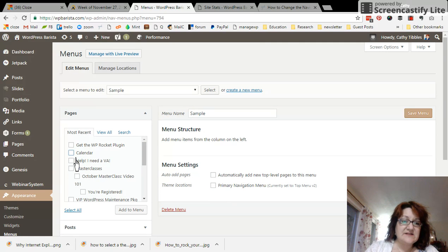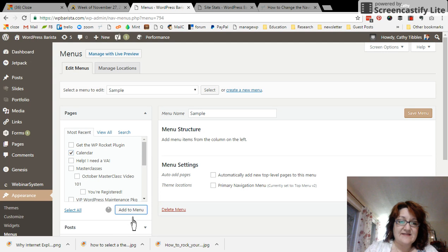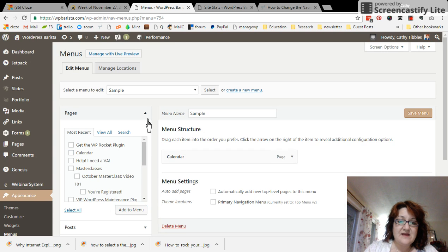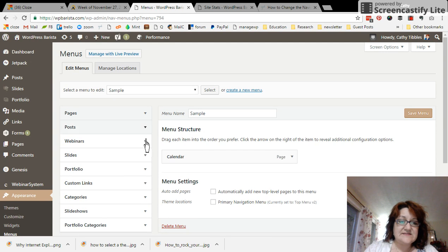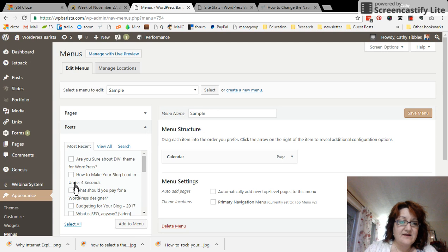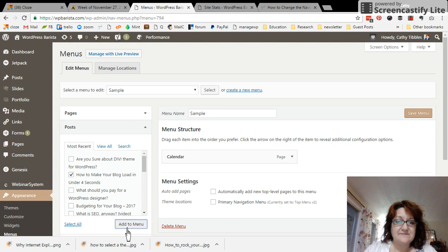So what I can do is click this page. Let's add that in there. Let's say I have some posts I want to add in there. How about this one?